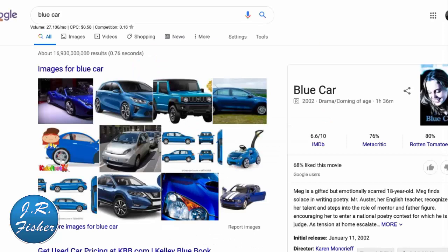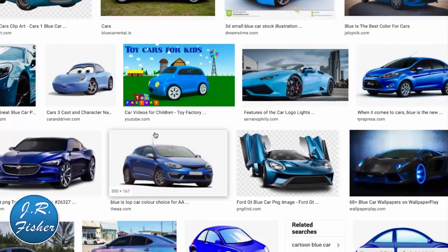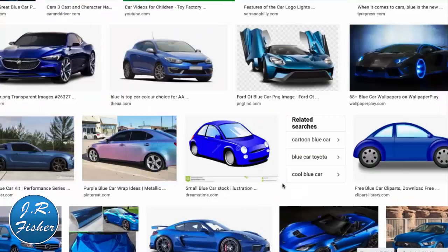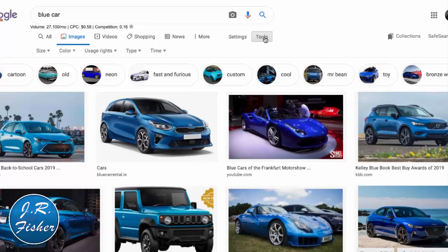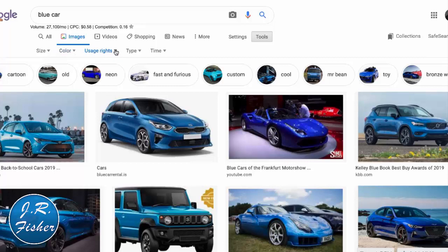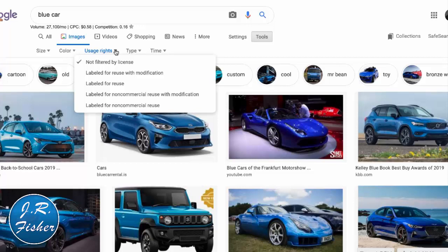Let's pick something — I'll put in 'blue car' and see what comes up. Once you've searched in Google, you'll have tabs across the top: Images, Videos, Shopping, News, More, Settings, Tools. Go to Images and you'll get all these results. Now you might think you can use any of these — you cannot. If you use the wrong ones you can run into all kinds of problems with people suing you and wanting money from you. So across the top, click 'Tools,' which drops down extra options including 'Usage Rights.'